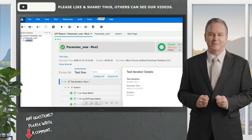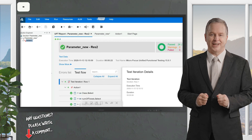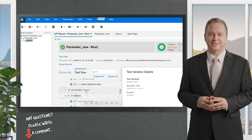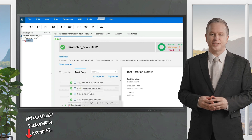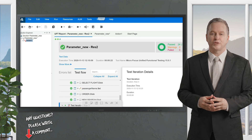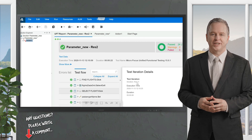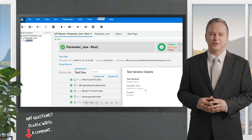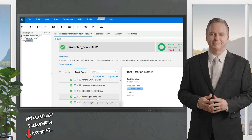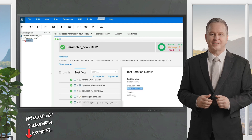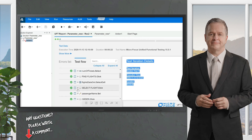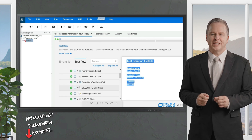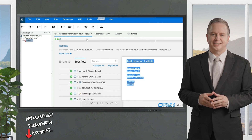Looking at the report, iteration number one shows all test cases passed — 100% passed. Iteration number two and iteration number three are also visible individually. You can see how long each iteration took: the execution time and duration are displayed. This is how to implement parameterization in keyword view.